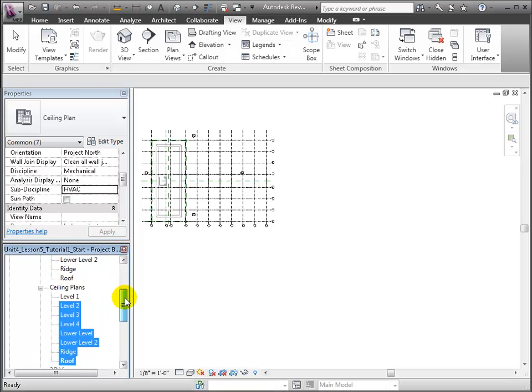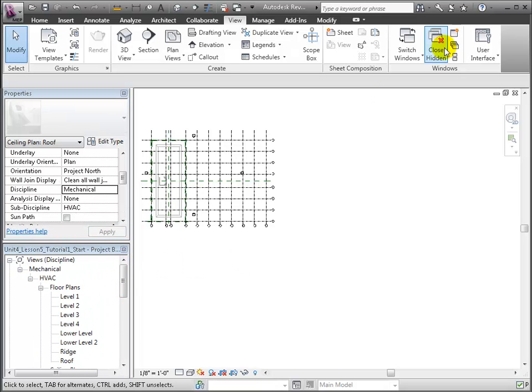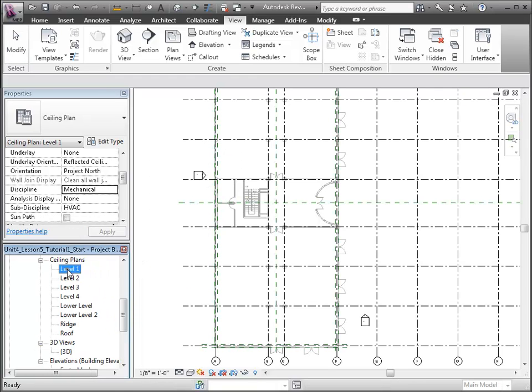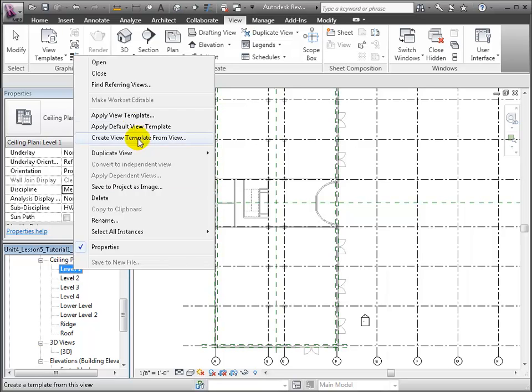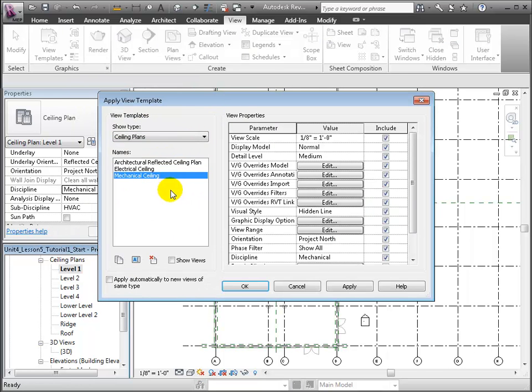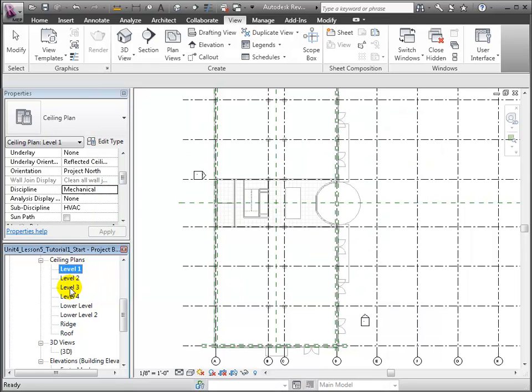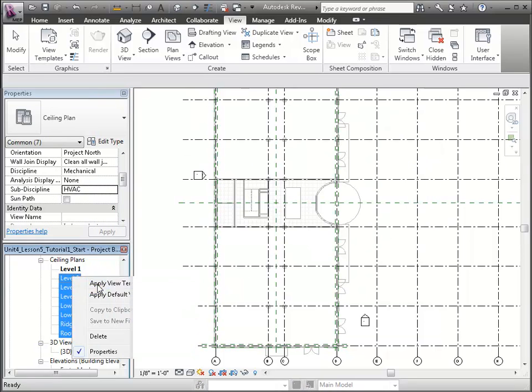Let's make another needed adjustment to our ceiling plans. Select the Level 1 plan in the project browser and right-click to choose Apply View Template command. Choose the Mechanical Ceiling Plan and Apply. We can select multiple plans at once and apply that same view template.